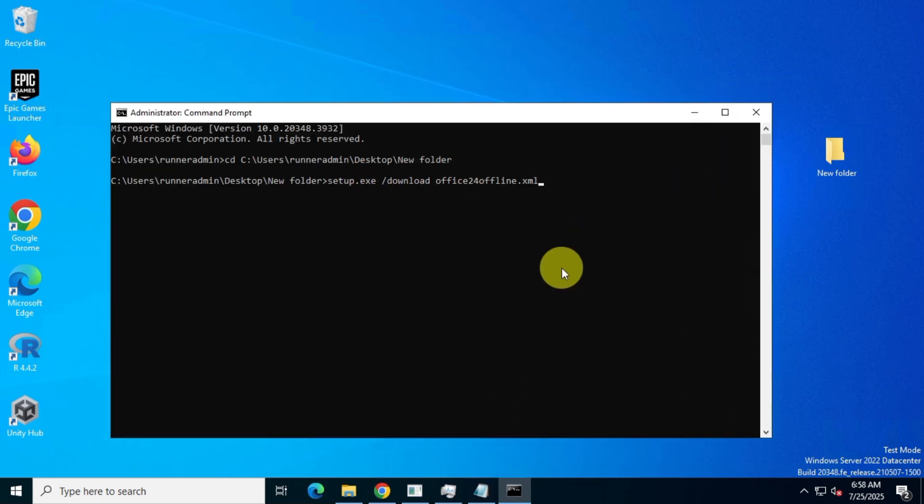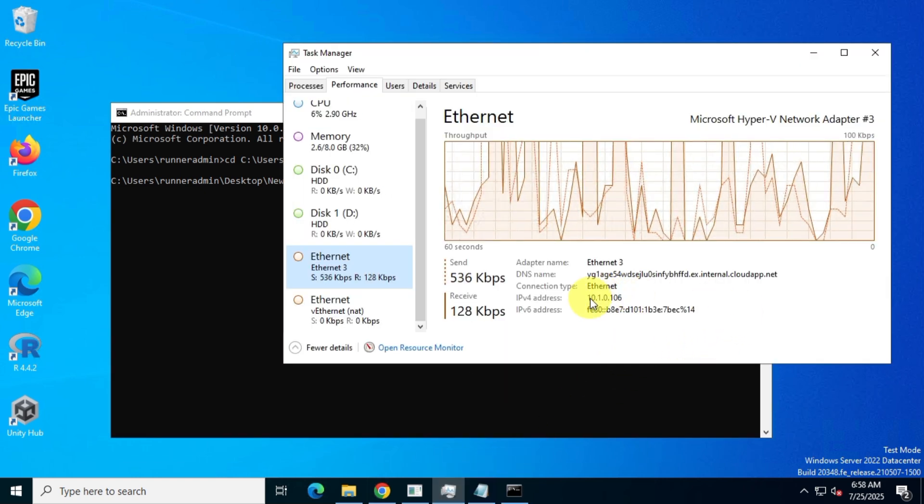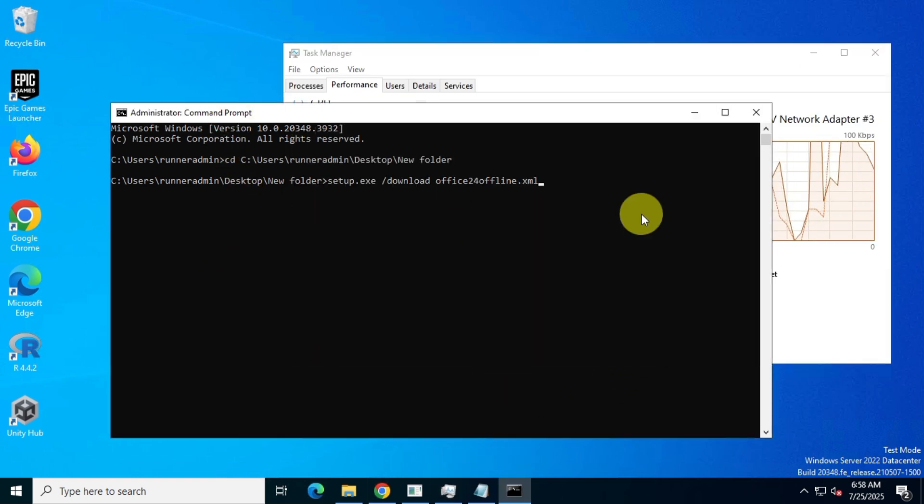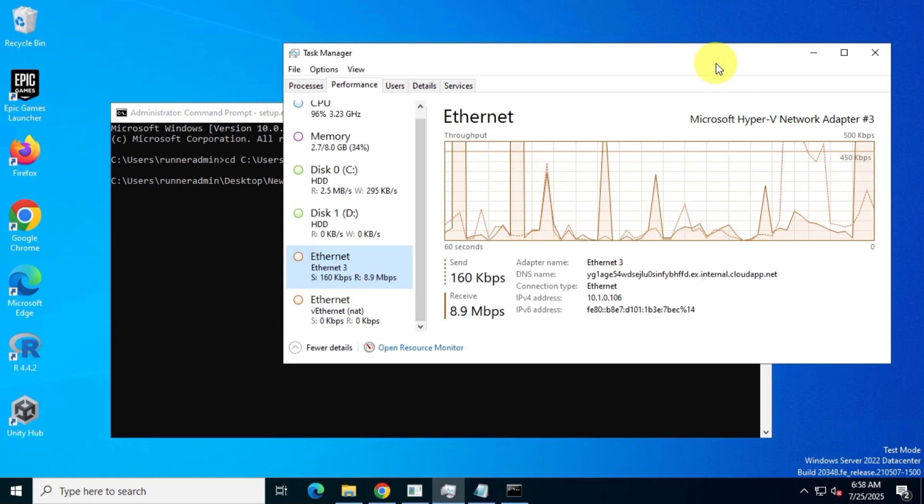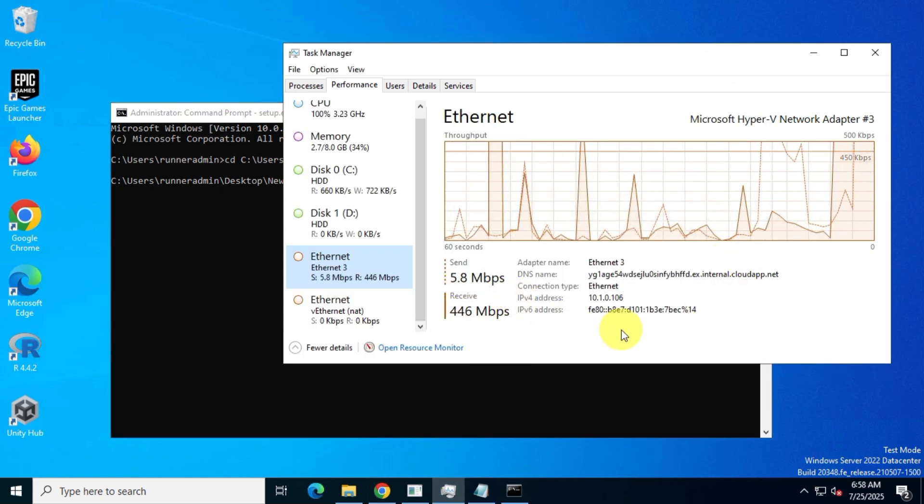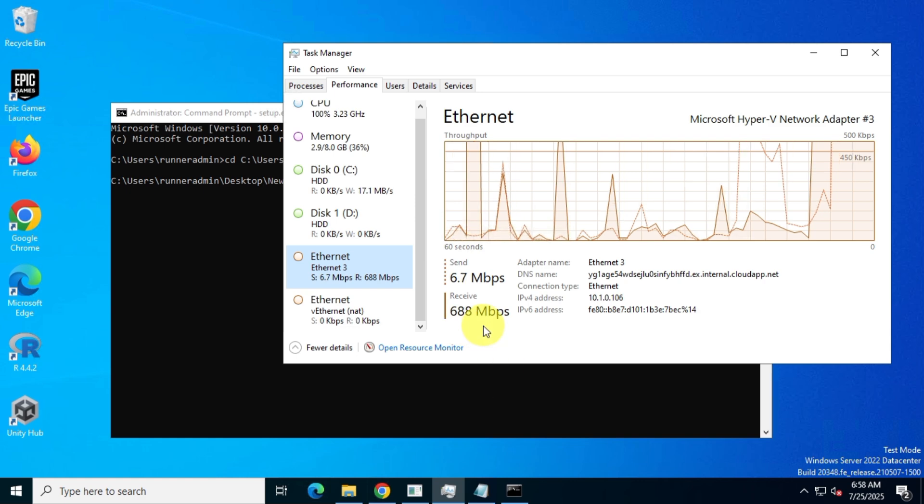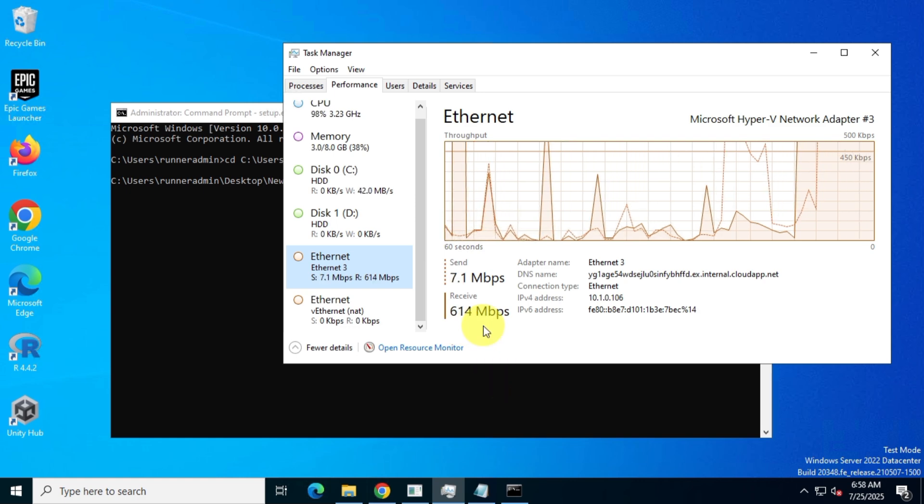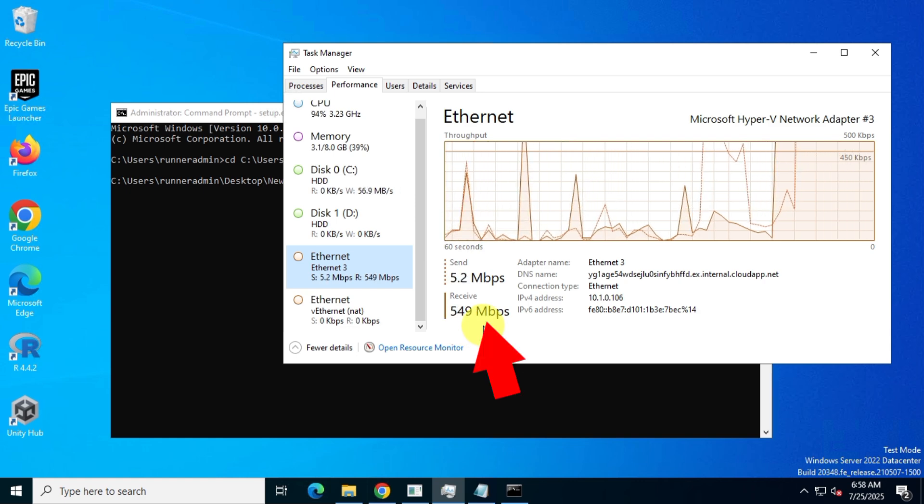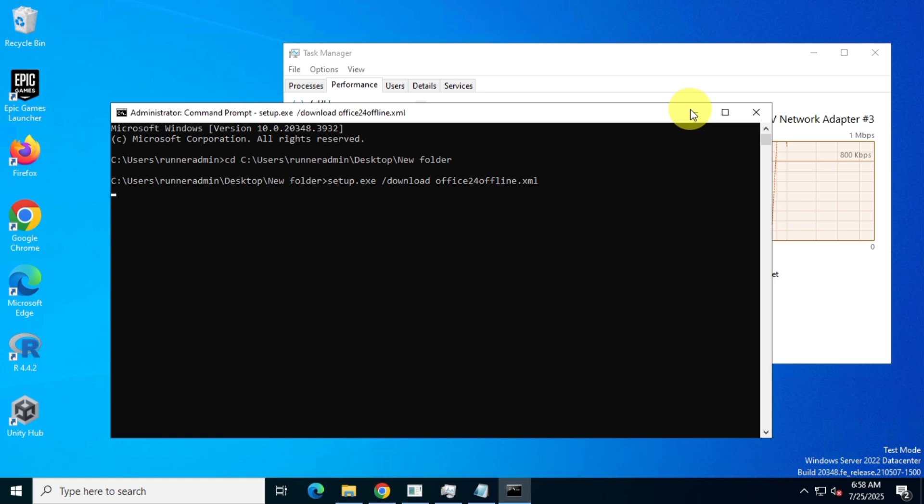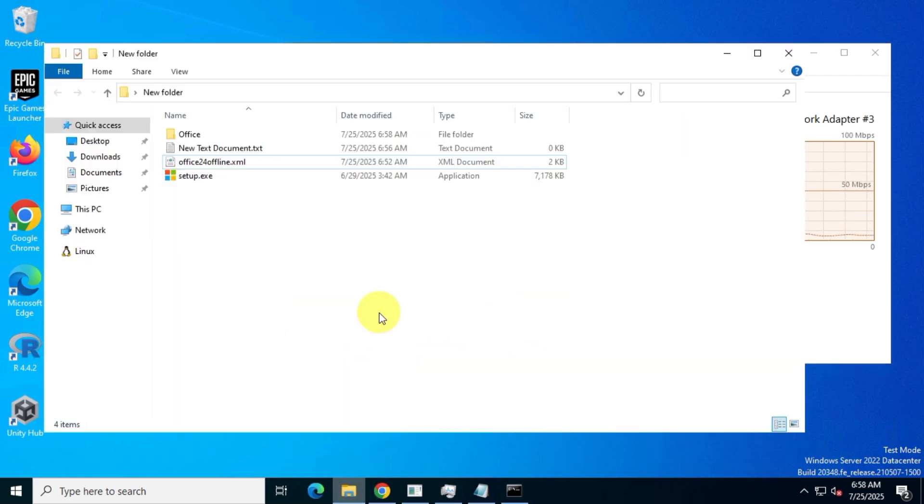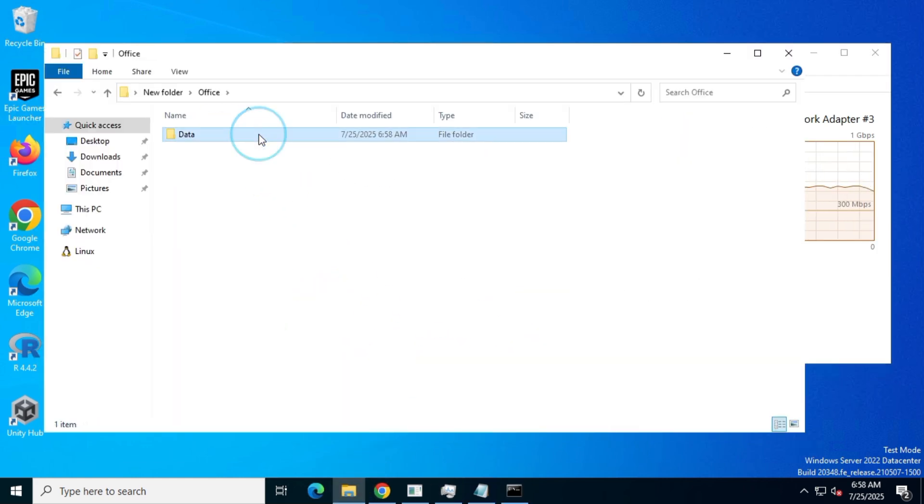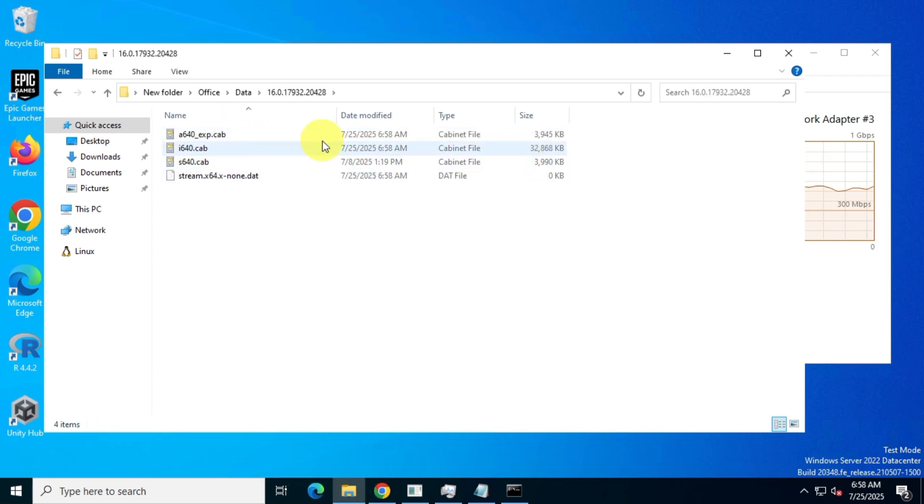At the same time, keep an eye on the network activity in Task Manager. As soon as you press enter in the CMD window, the Office LTSC Suite will begin downloading the necessary offline files, and you'll see network activity in Task Manager. Also, ensure that you have a stable internet connection. Now, if you check the new folder where you ran the installation, you'll find a folder named Office, with a data folder inside it. Inside this data folder, you'll see another folder named with a version number, starting with 16.